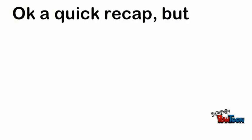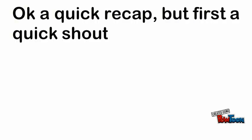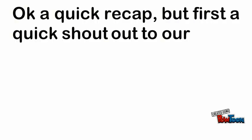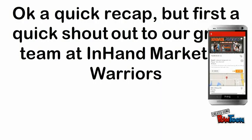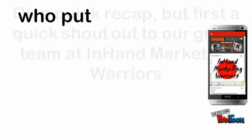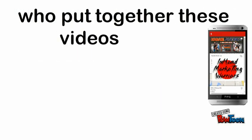Okay, a quick recap, but first, a quick shout out to our great team at In-Hand Marketing Warriors who put together these videos for you.